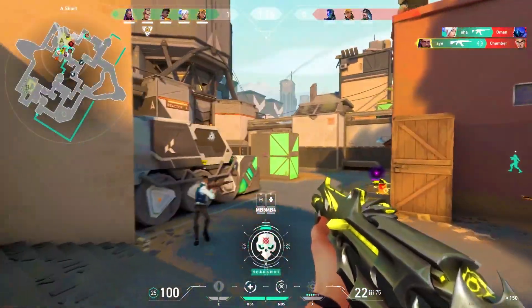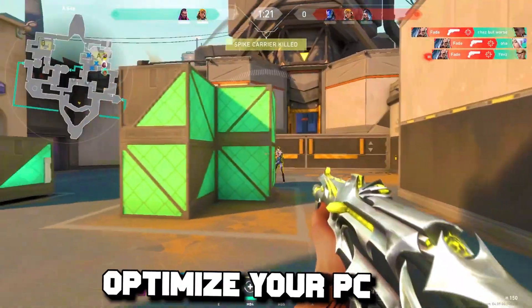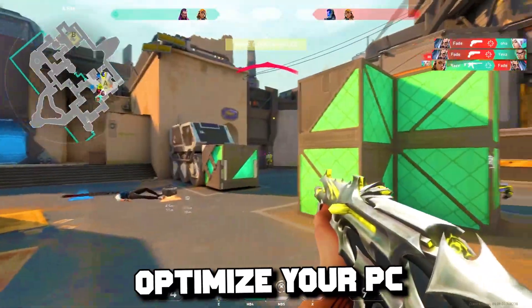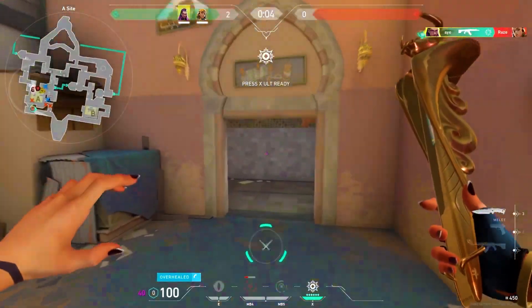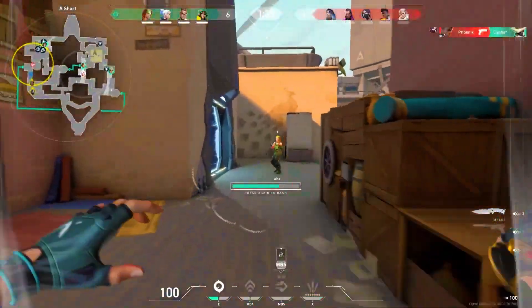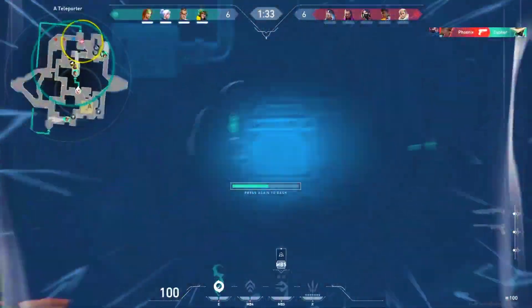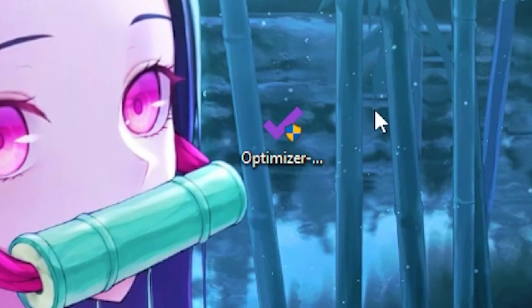In today's video you will learn quick methods to optimize your PC for gaming by using my optimization boost application, which is free. Make sure you watch until the end of the video to receive the optimization application.